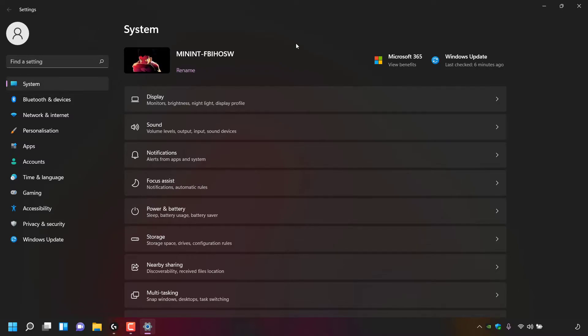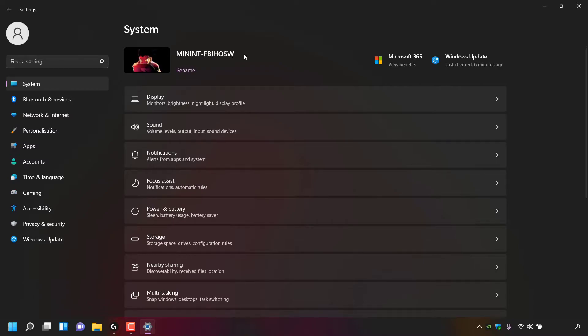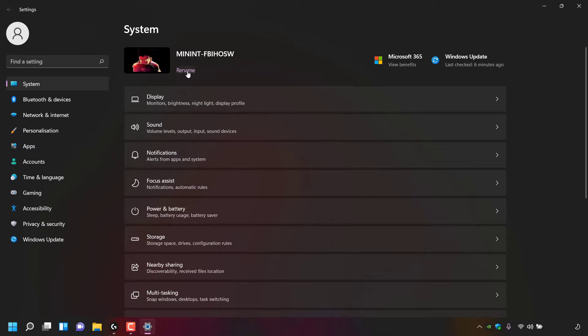At the very top of System, you can see your PC's name. As you can see, my PC's name is right here. It's a bunch of letters and characters and I want to change it to something more memorable. Directly underneath your PC's name, you have the option to rename your computer. To rename your PC, simply left-click on the word Rename.